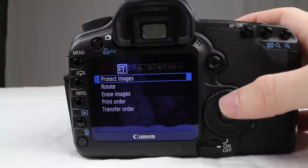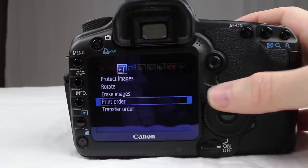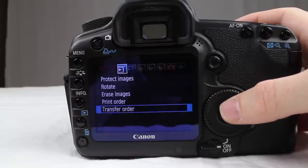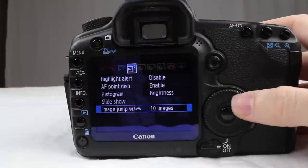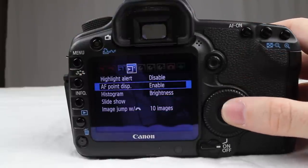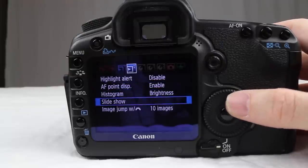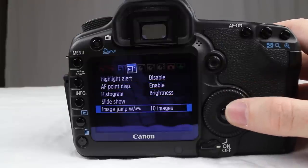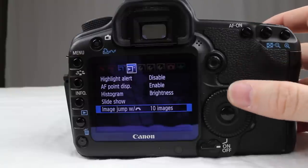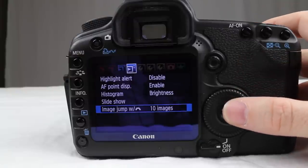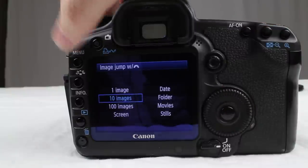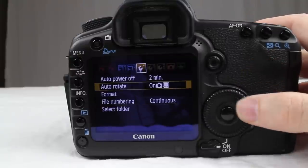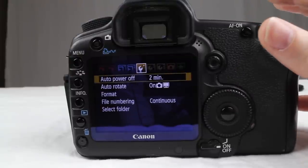You can protect your images, rotate your images, erase images, print order, transfer order — all these things are pretty self-explanatory. Highlight alert, AF point, histogram, slideshow. Image jump: as I was showing you in the first video, the dial jumps by 10 images at a time, but you could set it to 100 images, one image at a time — however you want to set that up.